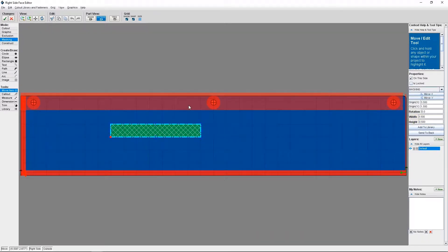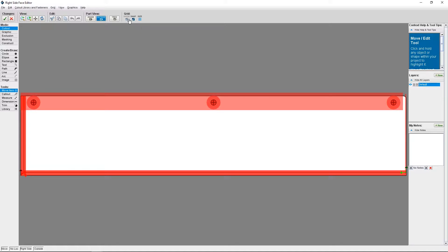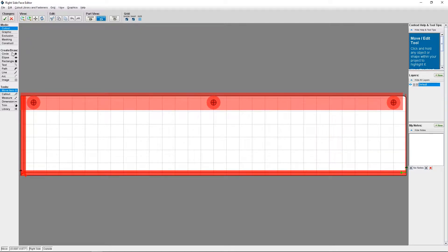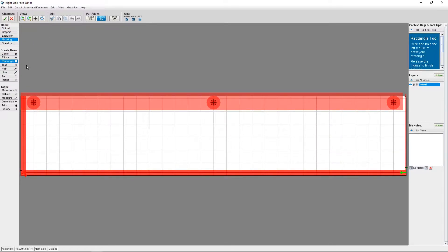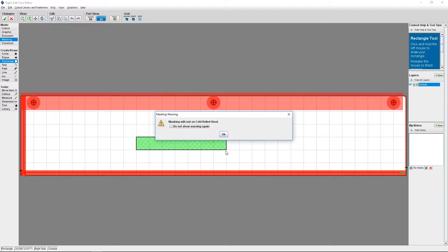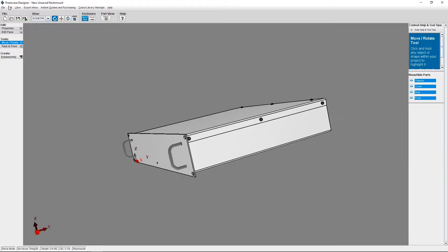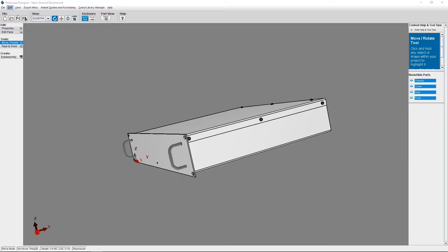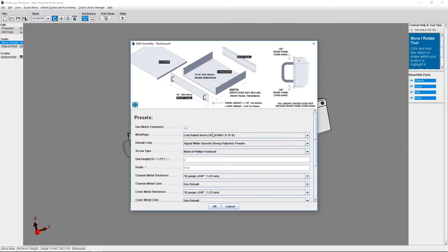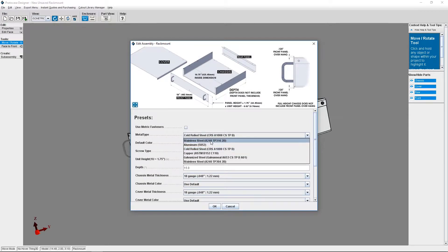You can use masking on any metal, but one thing to remember, when you use masking on cold rolled steel, the bare metal will rust. ProtoCase Designer will give you a warning if you try to do that. And if rusting doesn't matter to you, you can click OK. But if rust is an issue, you can switch the type of metal you're using in the Enclosure Properties menu.